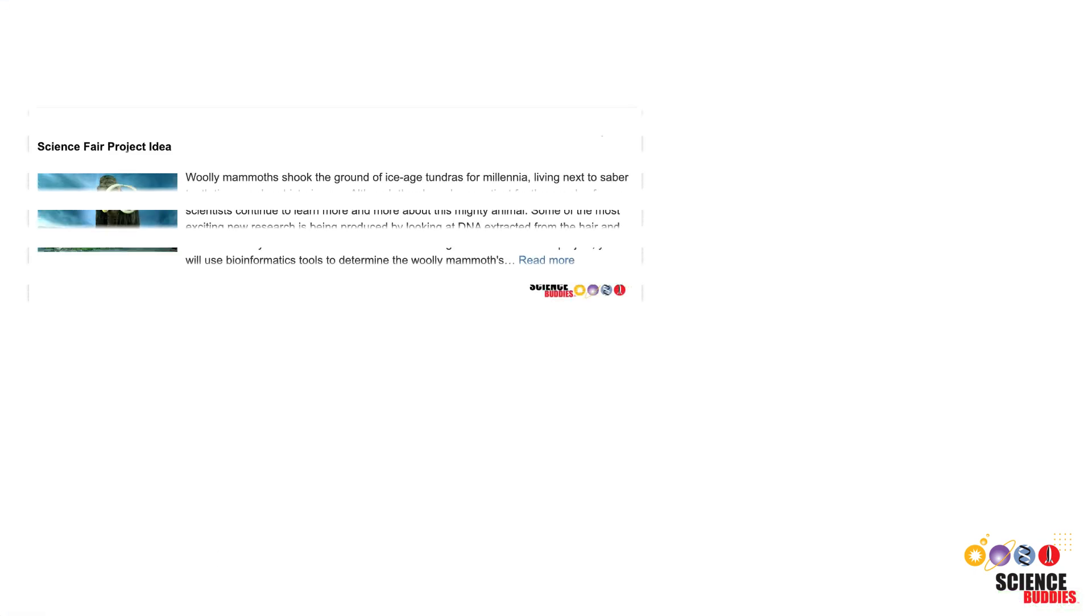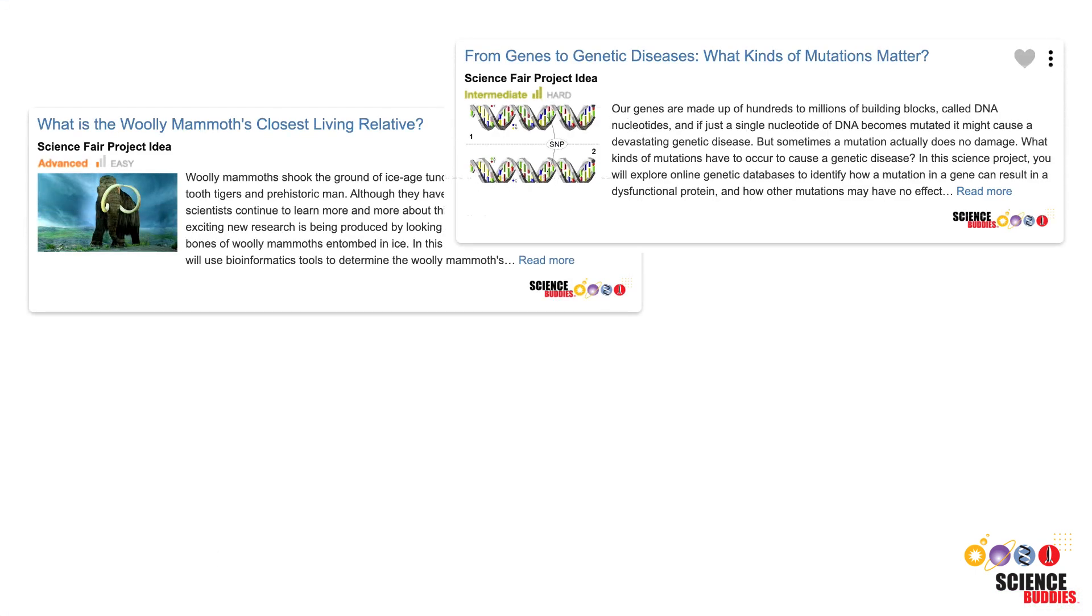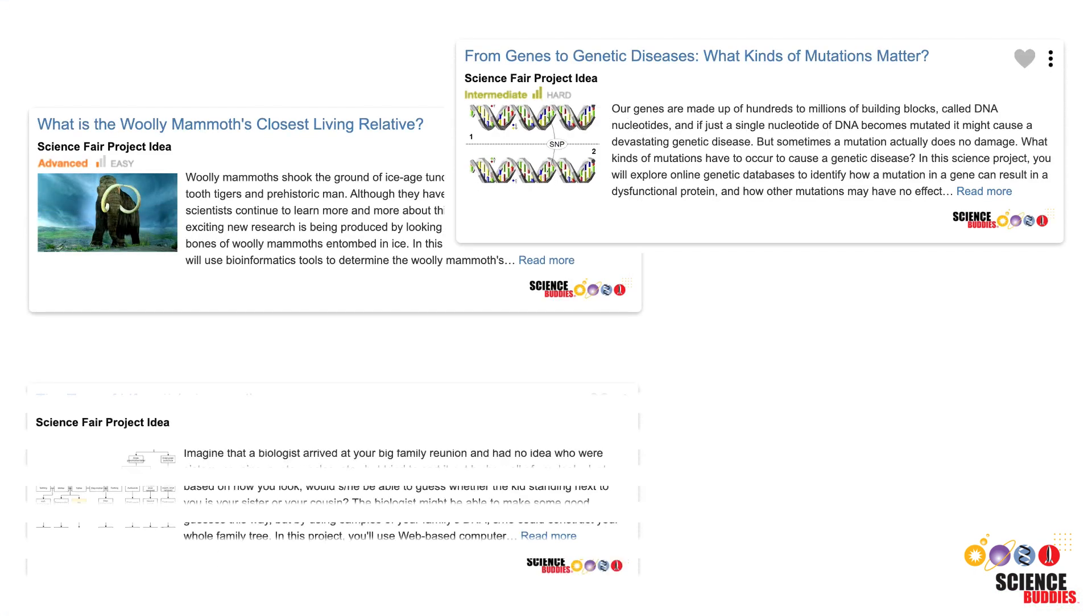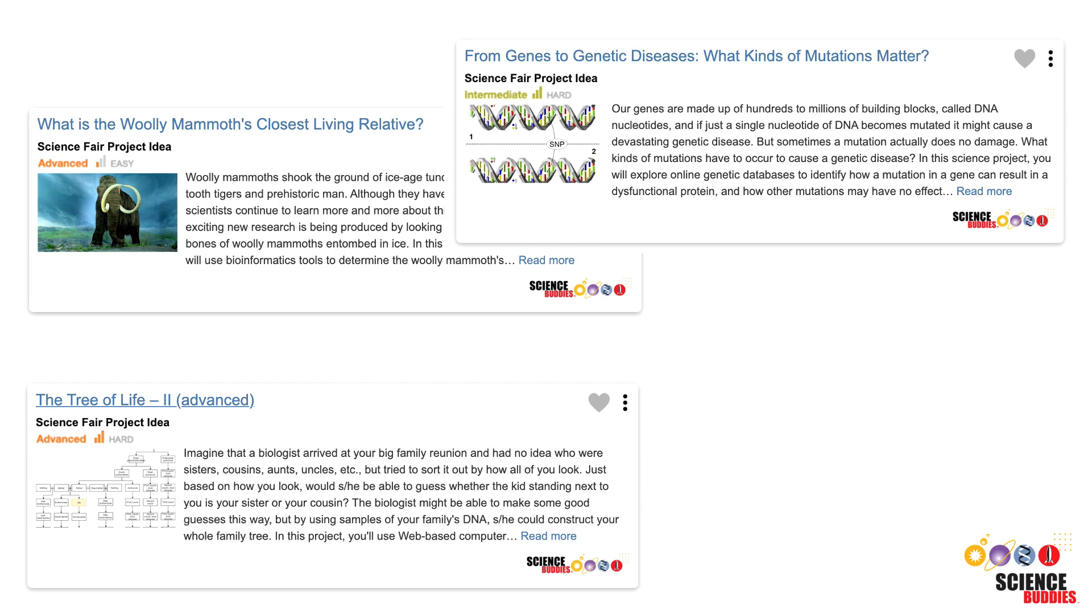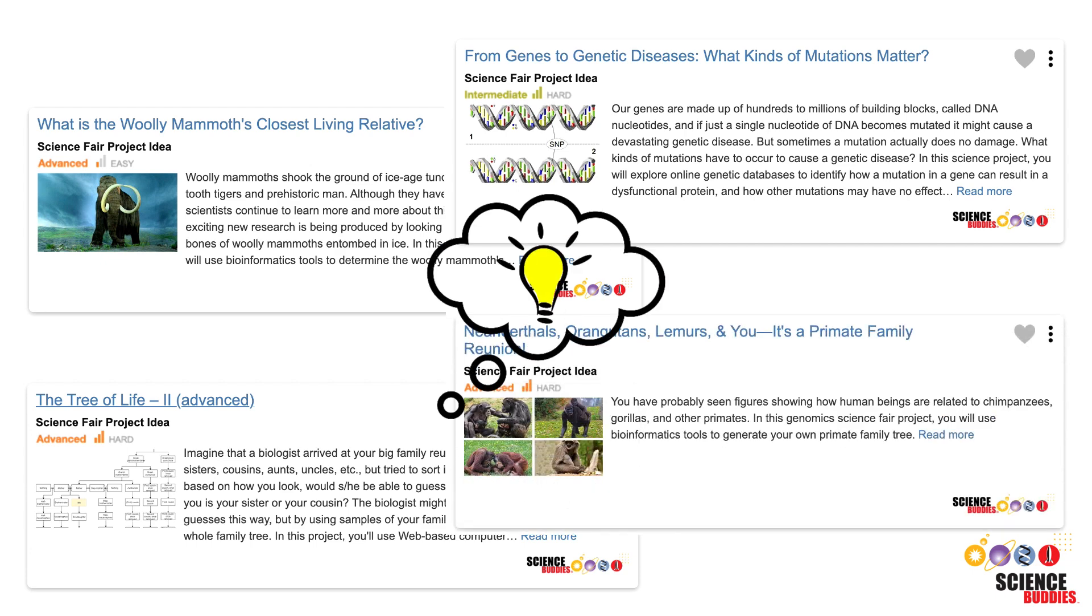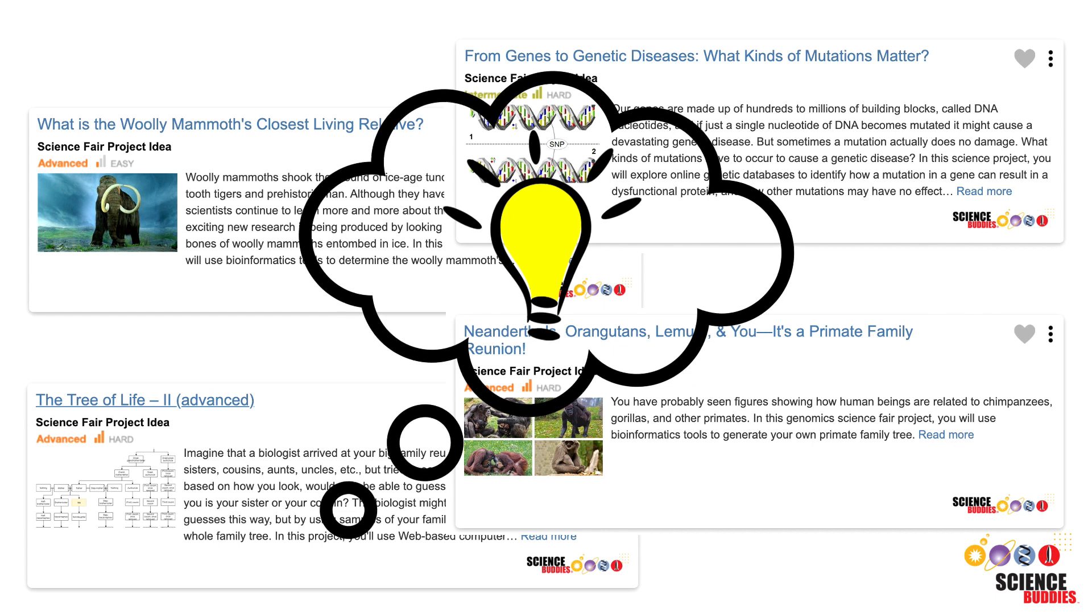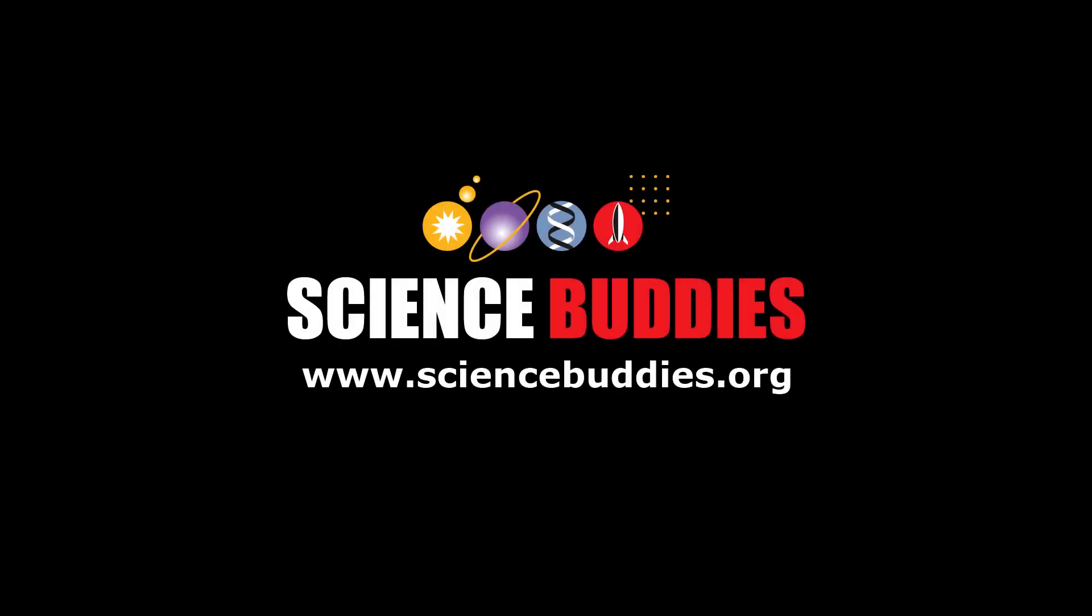With the information provided in this tutorial, you should be able to tackle many of the research questions that come with the Genomics Research Project. To get ideas for genetics or genomic science projects that use the BLAST tool or thousands of other science and engineering projects, visit us online at www.sciencebuddies.org